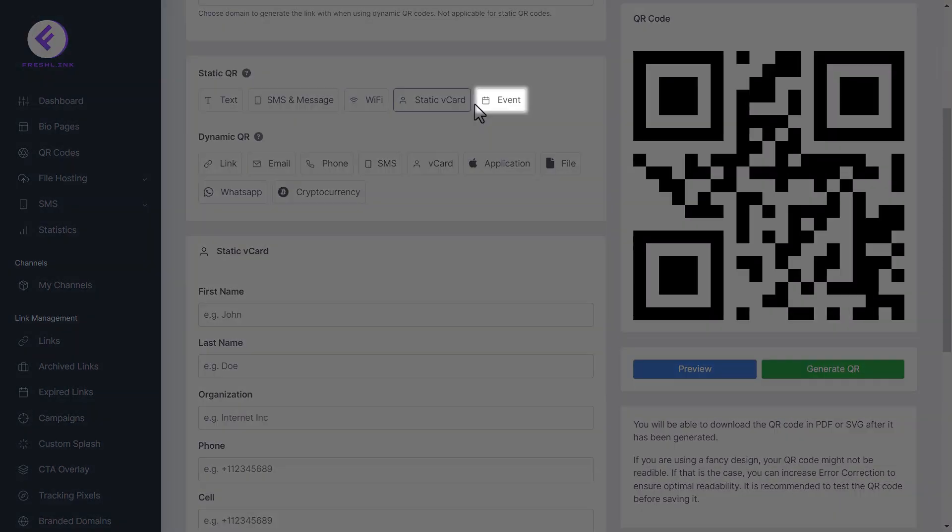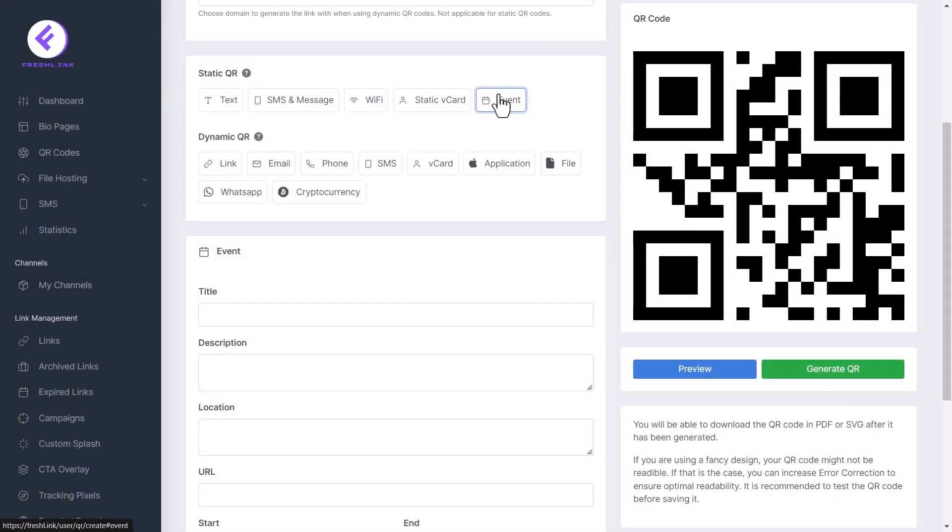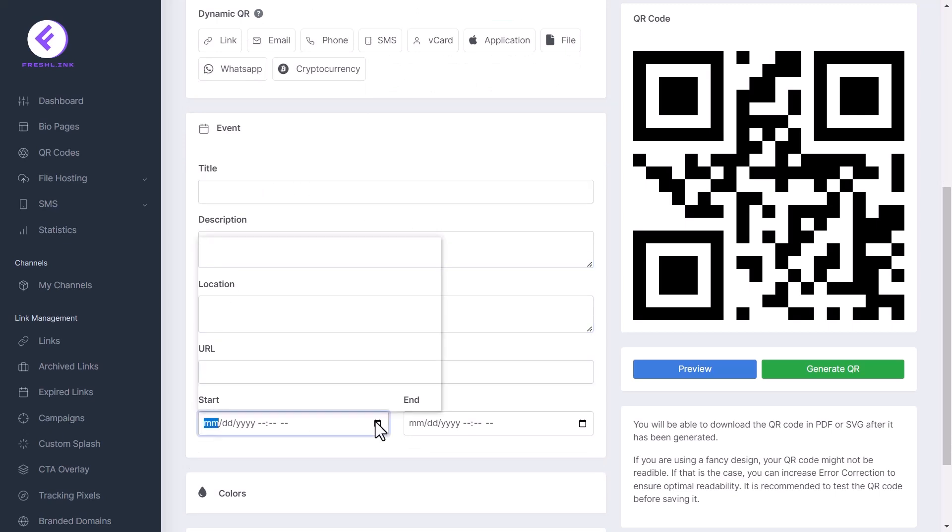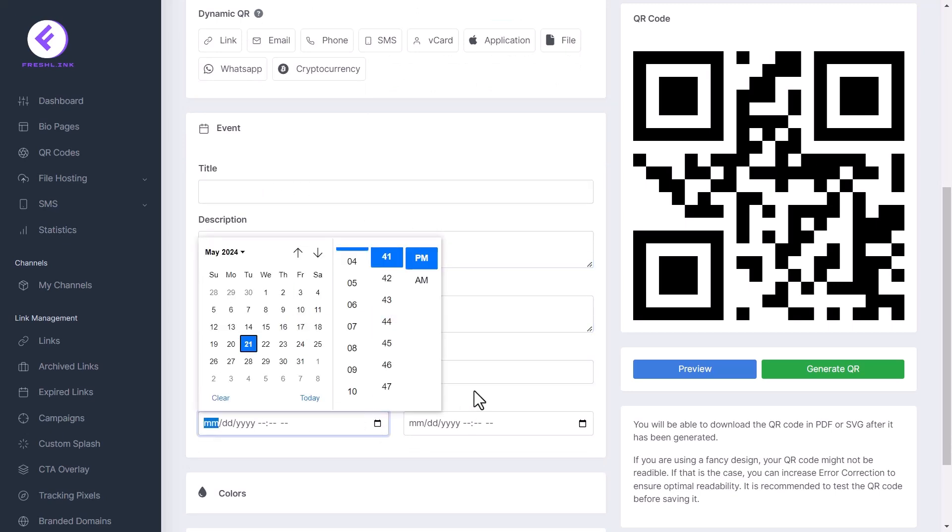Click event to create a QR code for an event. Enter the event title, description, location, URL, start and end date and time.